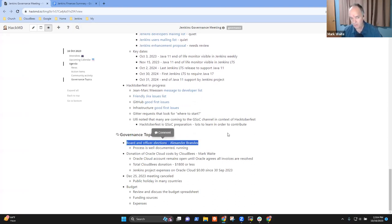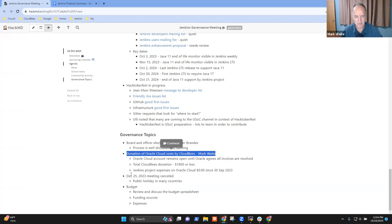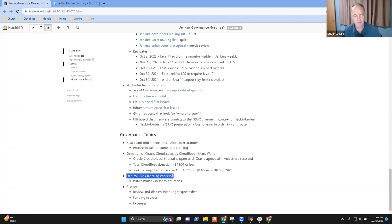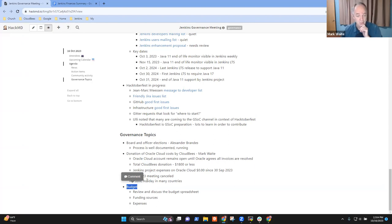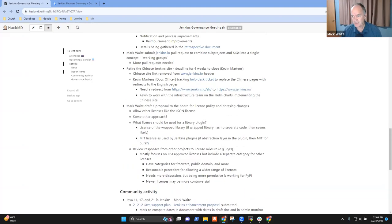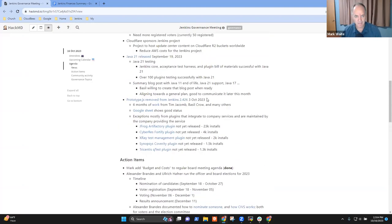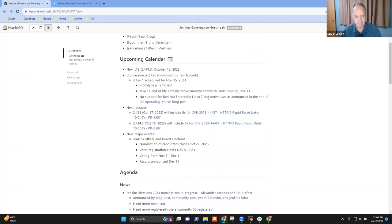Alex, we'll look for a report from you. CloudBees Oracle Cloud costs as donated by CloudBees, proposal to cancel the December 25th meeting, and then we'll do a budget discussion. I will actually end the recording before we get into the budget discussion so that we can discuss things in detail without recording. Any items that need to go on the agenda?